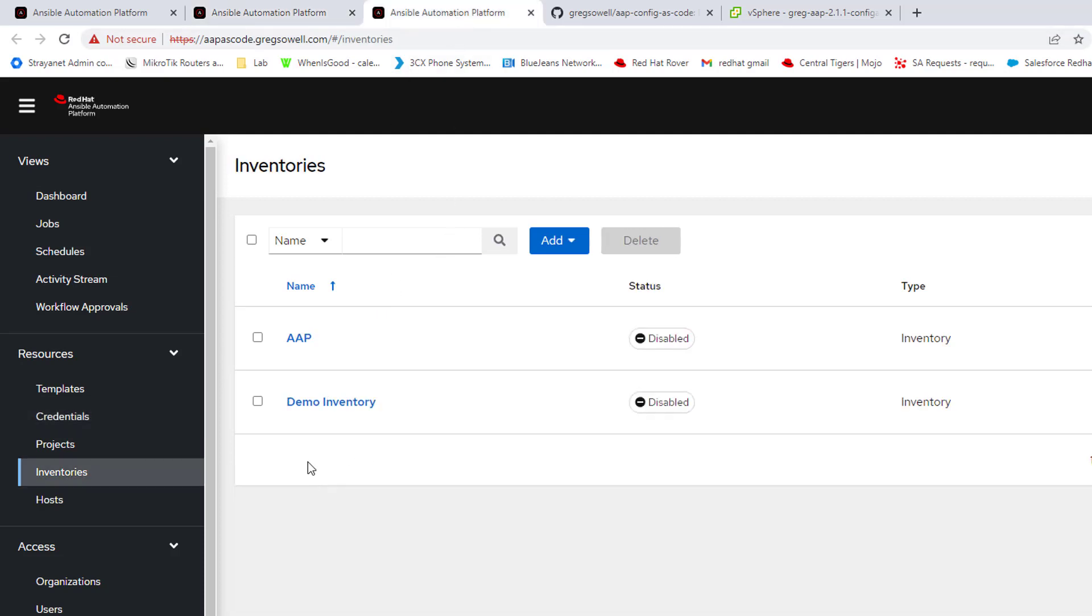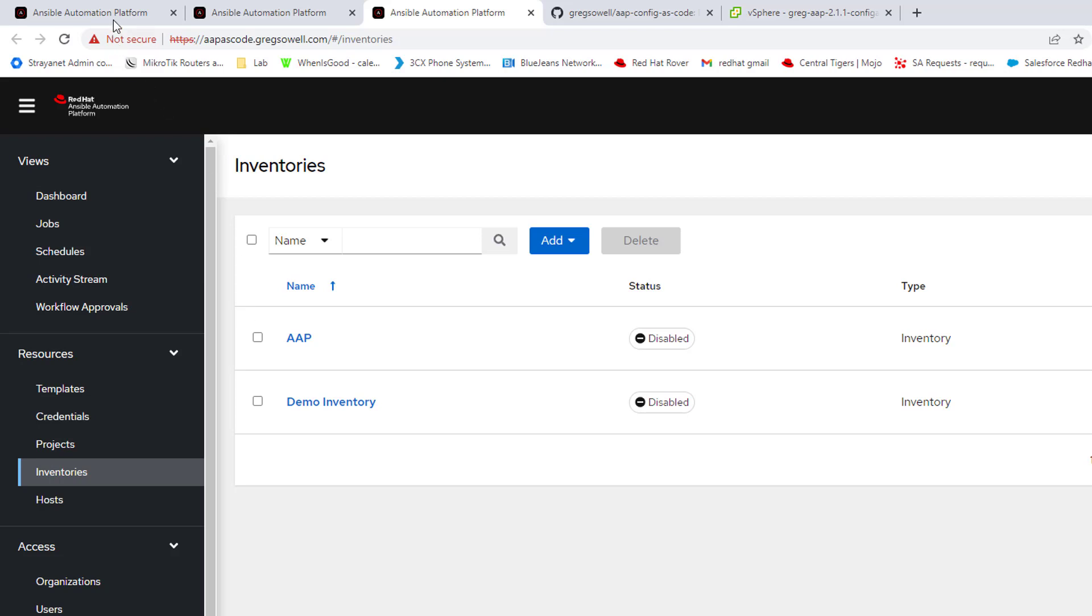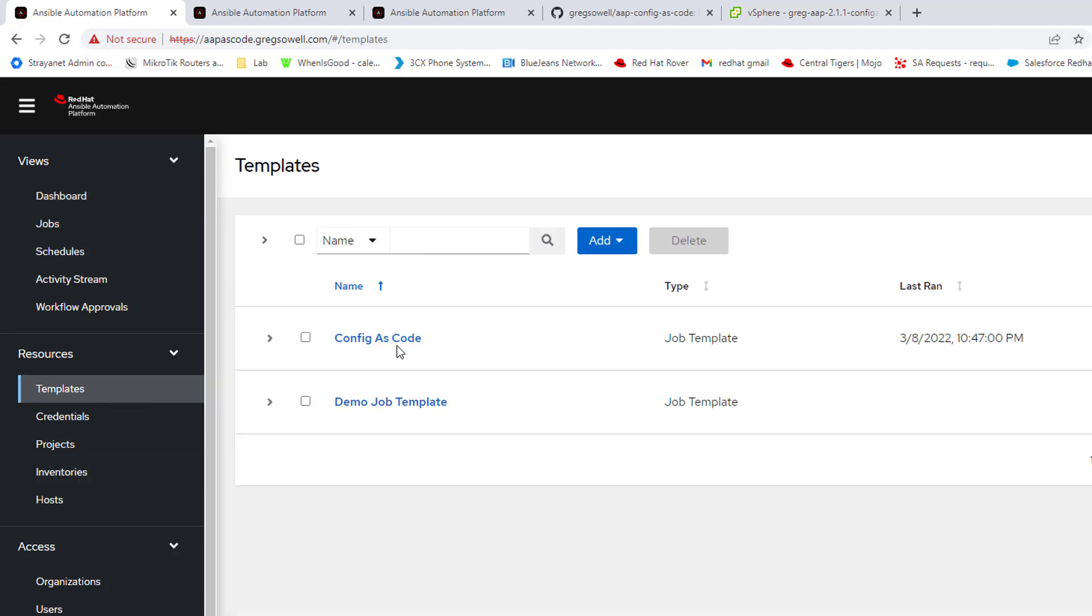And then here I'm going to be creating two additional EC2 credentials that are going to be used for said inventory. So I'm going to go to my template section and I have config as code.